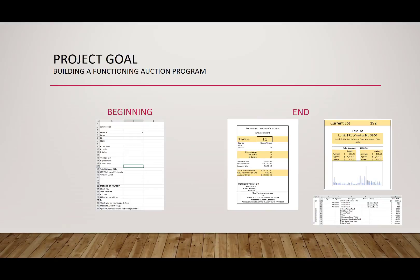Our goal for this project is to build a functioning auction program. We're going to do that using this beginning spreadsheet that I've already laid out the basics for. It actually was a real auction that was held once — most of the information has been taken out and some names changed — but it's real data. We're going to take that and change it so we can have a sales receipt, a dashboard we could use during the auction, and a listing you can print out to show the various consignors how much they earned.